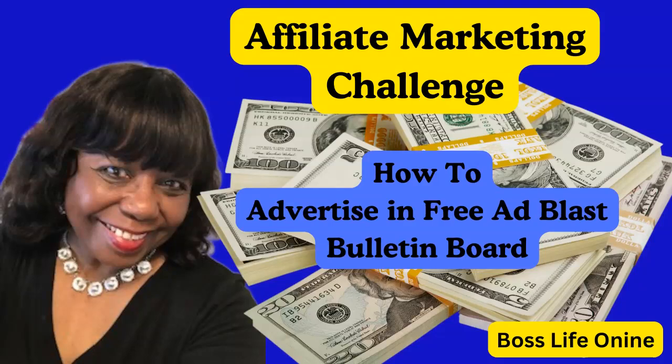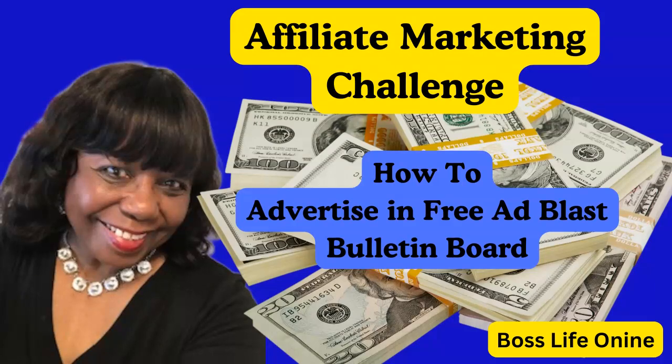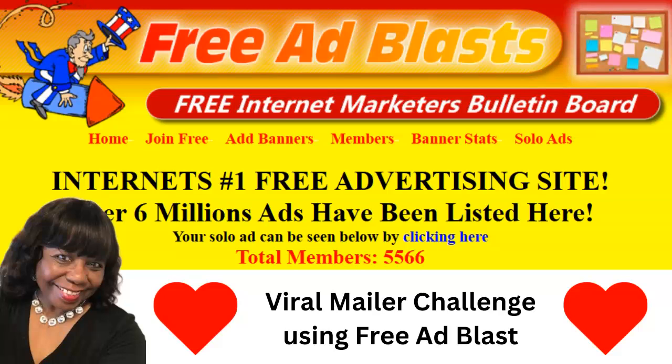Well, hello everybody. It's Gio, and I'm back with another way to advertise in this Viral Mailer Challenge, and that is Free Ad Blast.